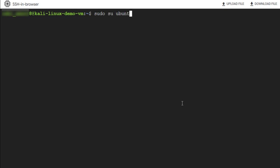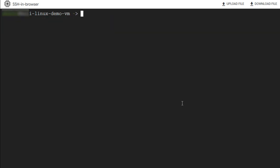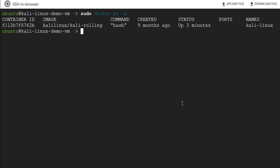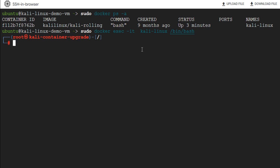Run 'sudo su ubuntu', then cd to the /home/ubuntu directory. Kali Linux is available as a container image on this Ubuntu host. We can check the status of the Kali Linux container using the 'sudo docker ps -a' command. Here you can see the container is up and running, and the container name is 'kali-linux.' To connect to the Kali command line, run: 'sudo docker exec -it kali-linux /bin/bash.' This way you can connect to the Kali terminal.